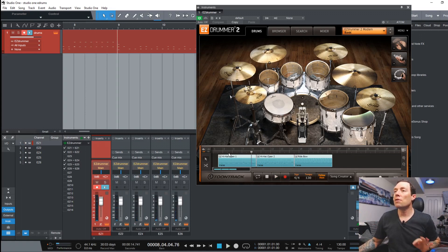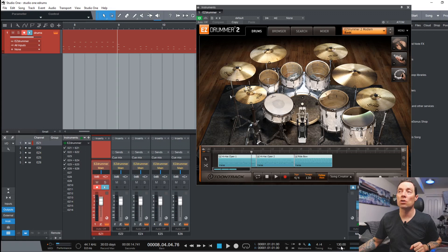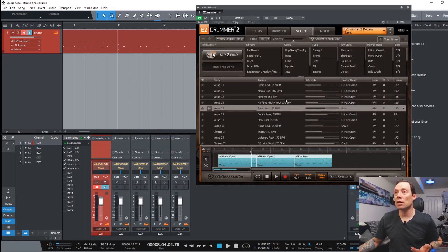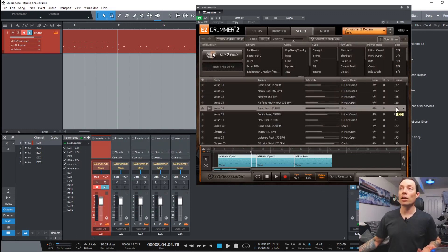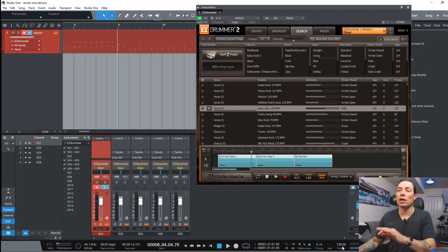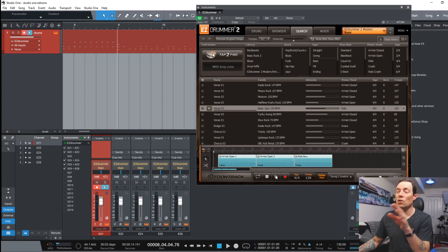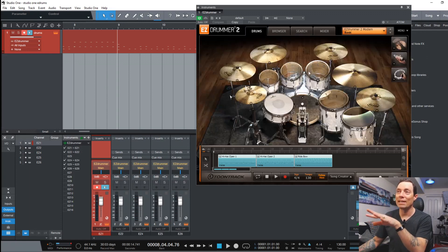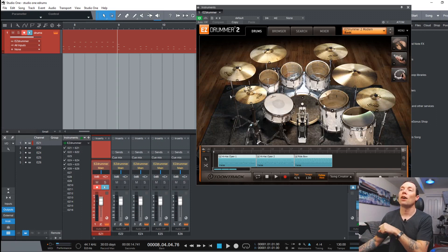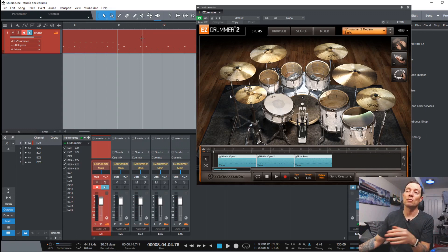Now the other thing that you want to do too is make sure that down below you have follow host. If you don't have follow host it's not going to follow the tempo of your song in Studio One. It's going to follow whatever tempo it might have programmed. So those samples I pulled in were 155, 135, and 120 beats per minute. My song is at 130. So I want EZDrummer to follow the tempo that I've laid out in my song.